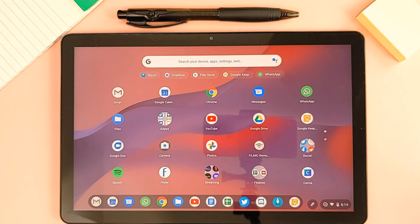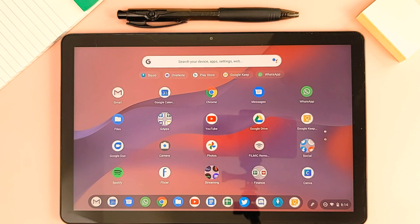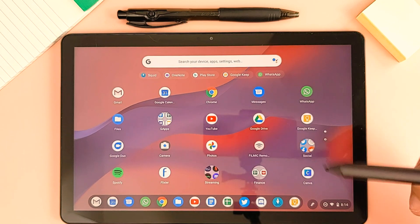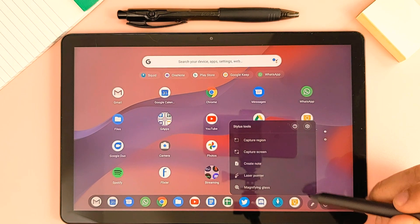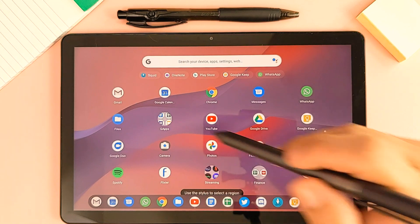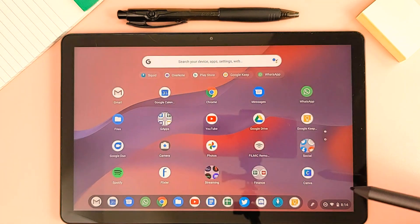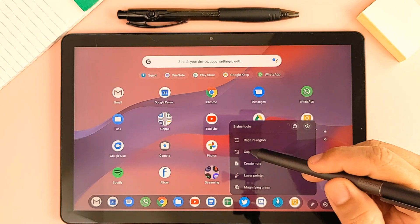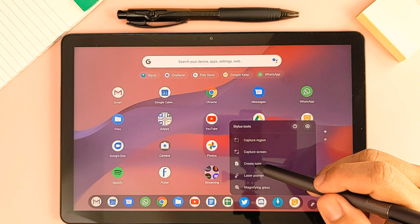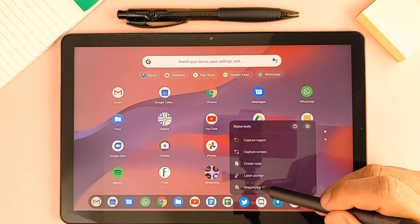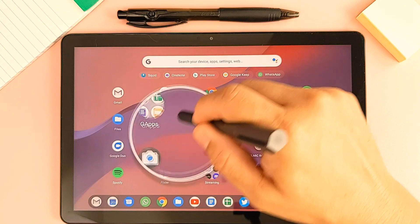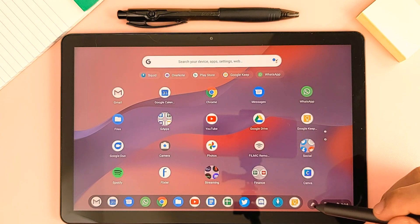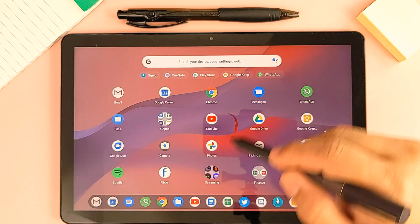I'm going to start by addressing the most asked question: pairing. Is there a pairing process with the USI pens on Chrome OS? The answer to that is no. Chrome OS supports USI stylus natively, so there's no need to pair anything. It just works out of the box, presenting you with a stylus tools icon next to the control panel where you can access some quick pen actions such as capturing a specific region of the screen, capturing the full screen, creating a note right off the bat, using a magnifying glass, or using a laser pointer which can come in handy if you are presenting.